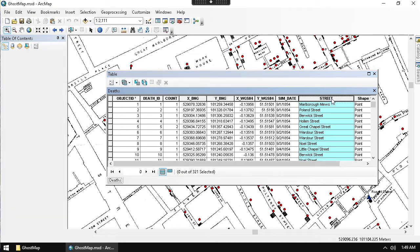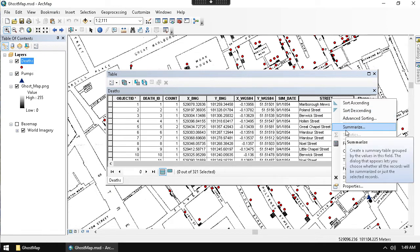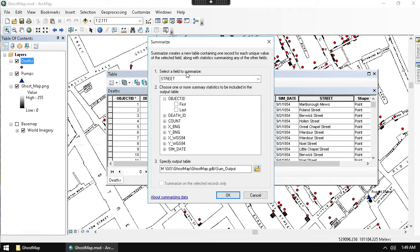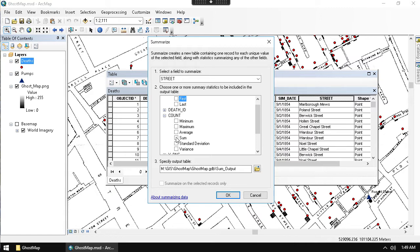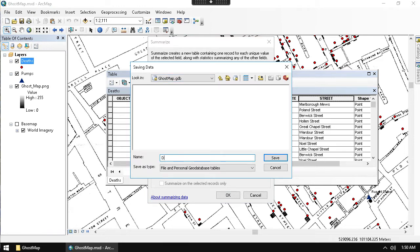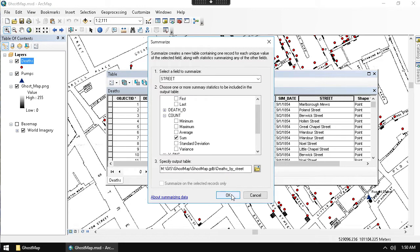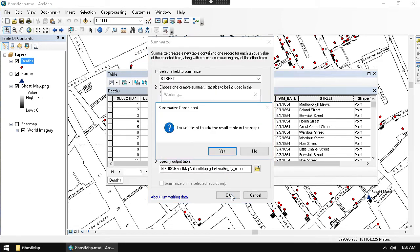From the contextual menu there's a summarize option. Choosing summarize brings up a wizard where I can summarize by streets and choose another field to summarize by. I want to look at the count field — the field with our death numbers — and take a sum of it, since I want to sum up every single death. There are other statistics available for different reporting methods. I'll output that table to my geodatabase and call it 'deaths by street' — a descriptive name I'll understand later.